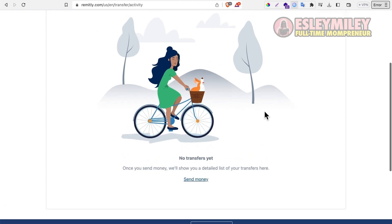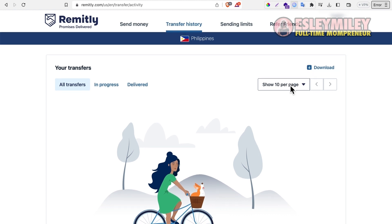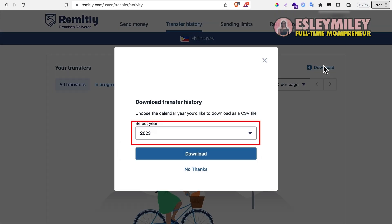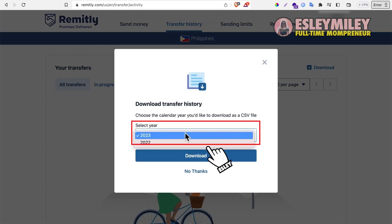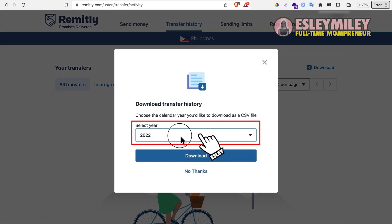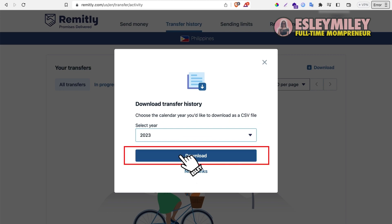On this page, find and click the download link, and you will be able to choose the calendar year you'd like to download or export. After selecting the calendar year, click the download button to save the file to your computer.